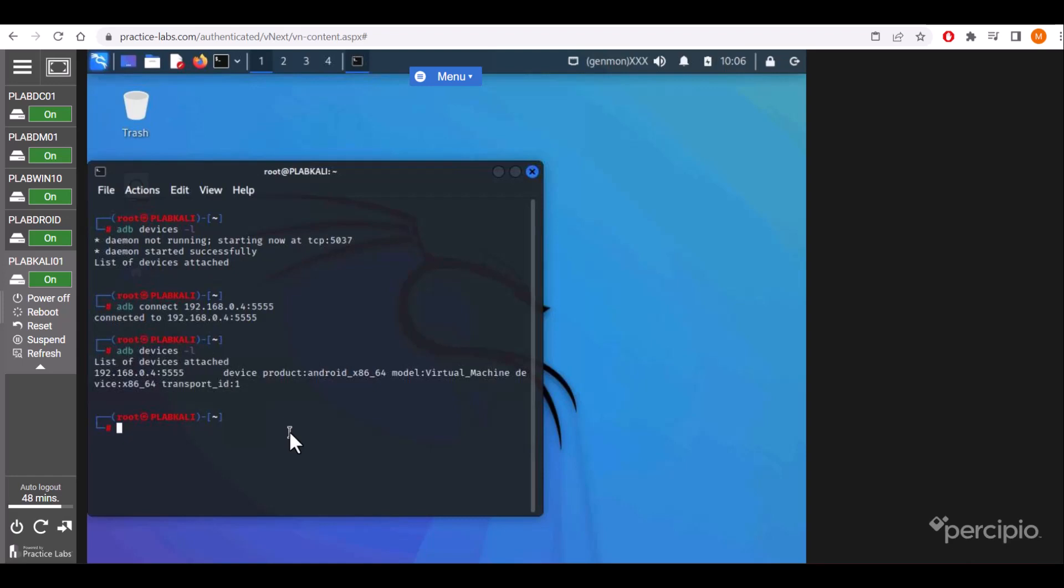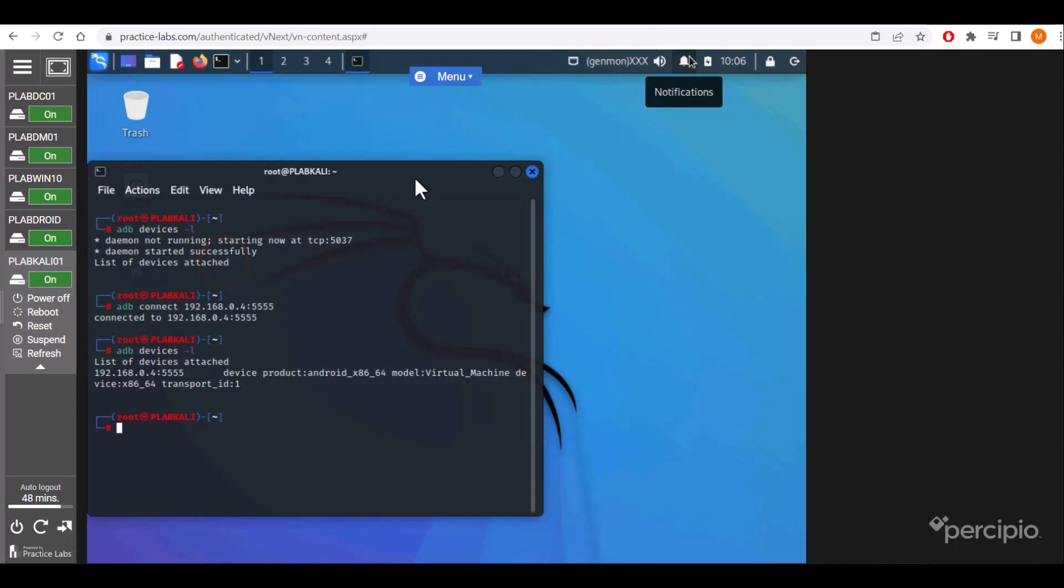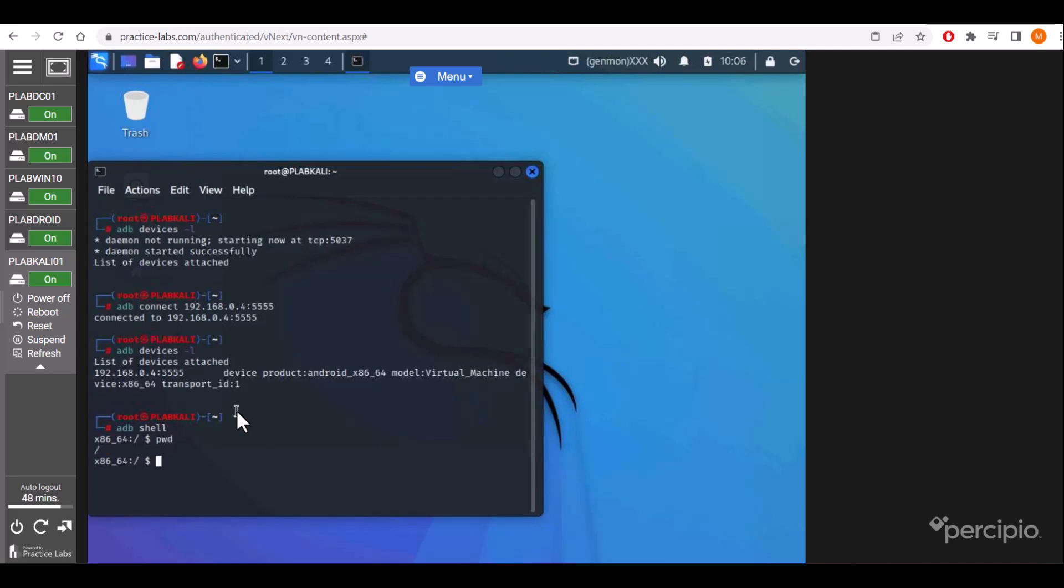Now we'll check how to get the shell access. We have to run the adb shell command to get shell access of that Android device. So now we are into the ADB application.